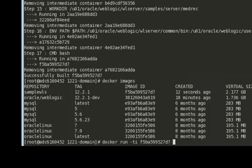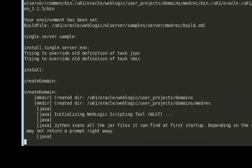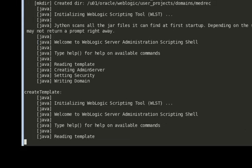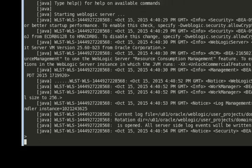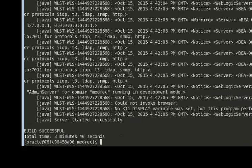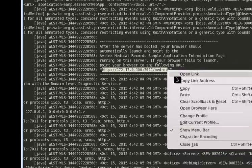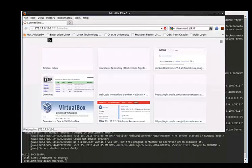Now let's run a container from this image. I invoke docker run -ti with the image ID and this should start bash, starting my container. The domain is now building. The server is now running, so let's go to the browser — and there it is, the Medrec application.